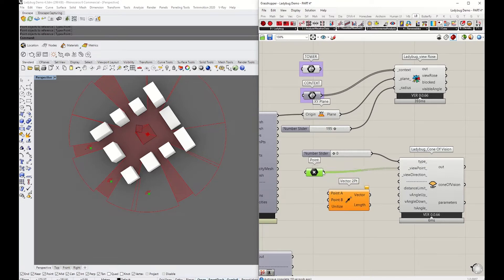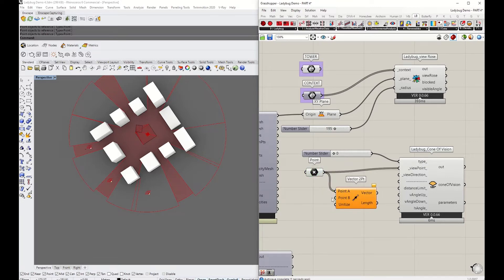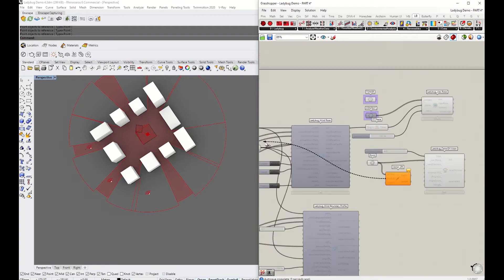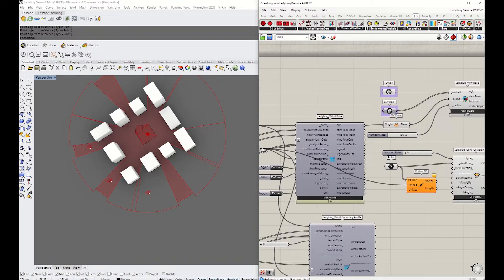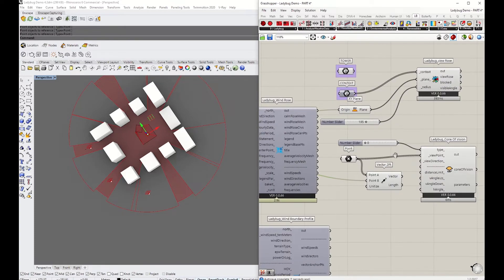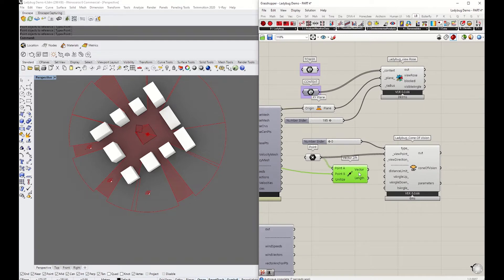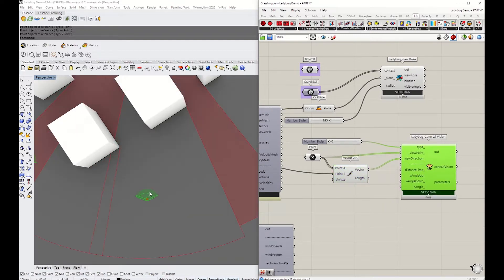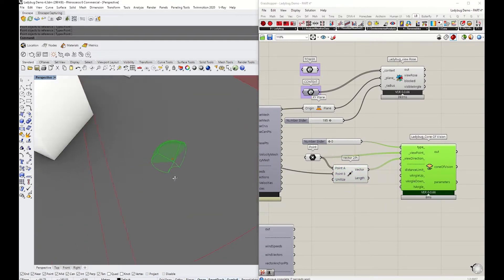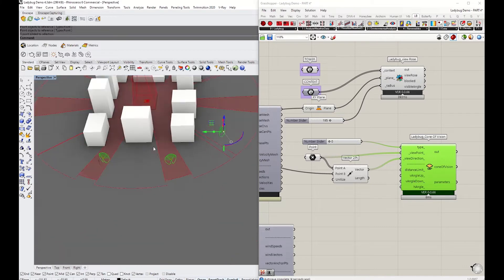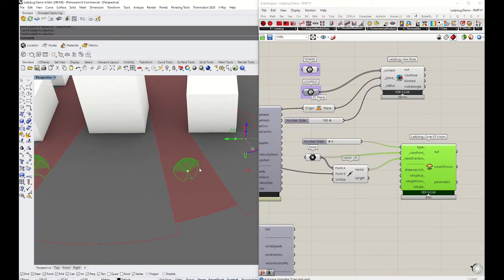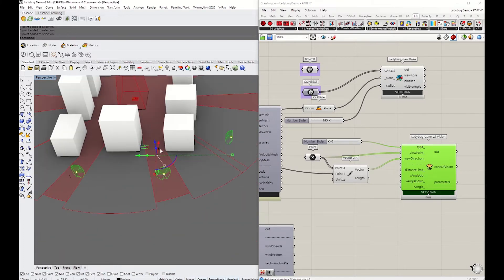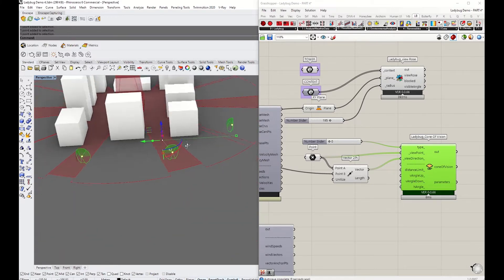I'm going to grab the vector-to-point. We know the starting point—there are the three points—and the center point will be the tower. Grab B to the center point, and here we get the vector that connects to the view direction. Now you see the corner view has been generated. This represents the side of the person or the vision of the camera.